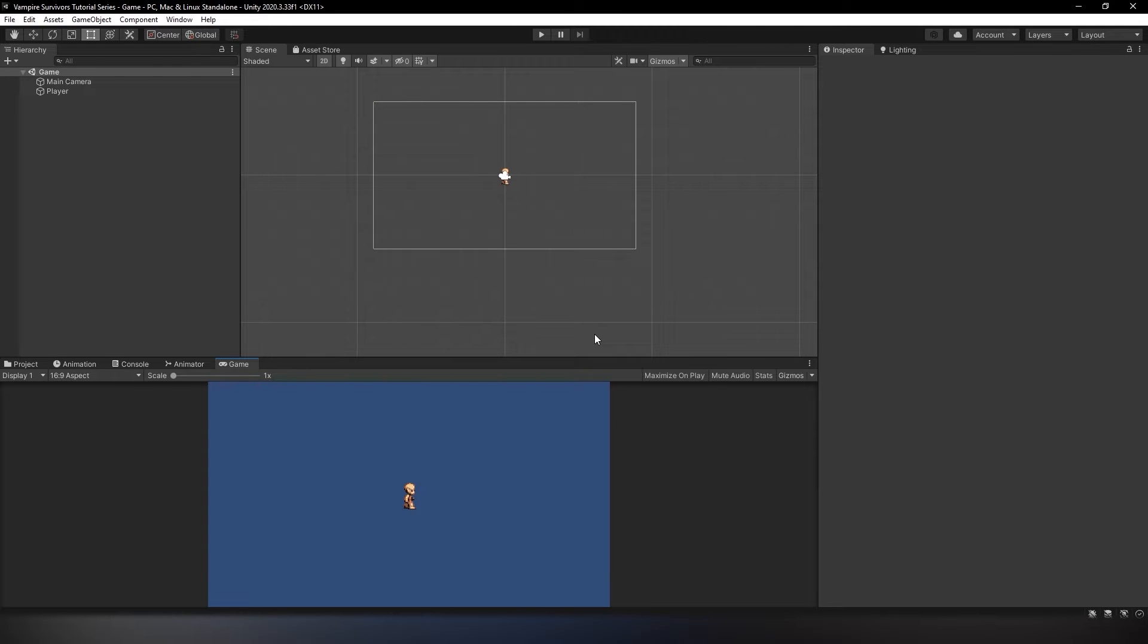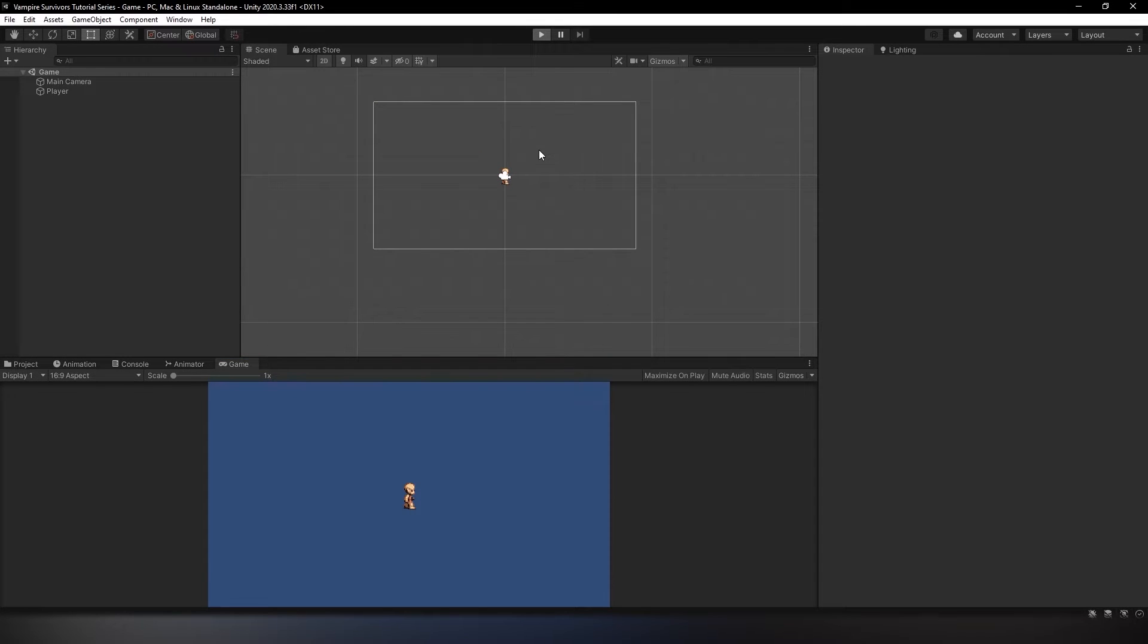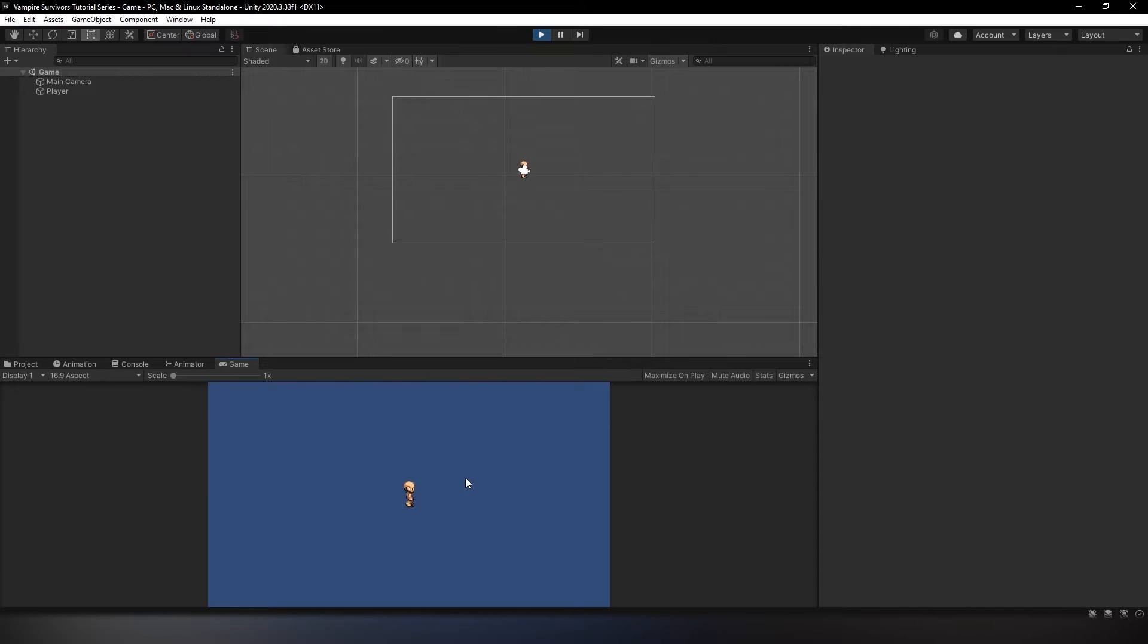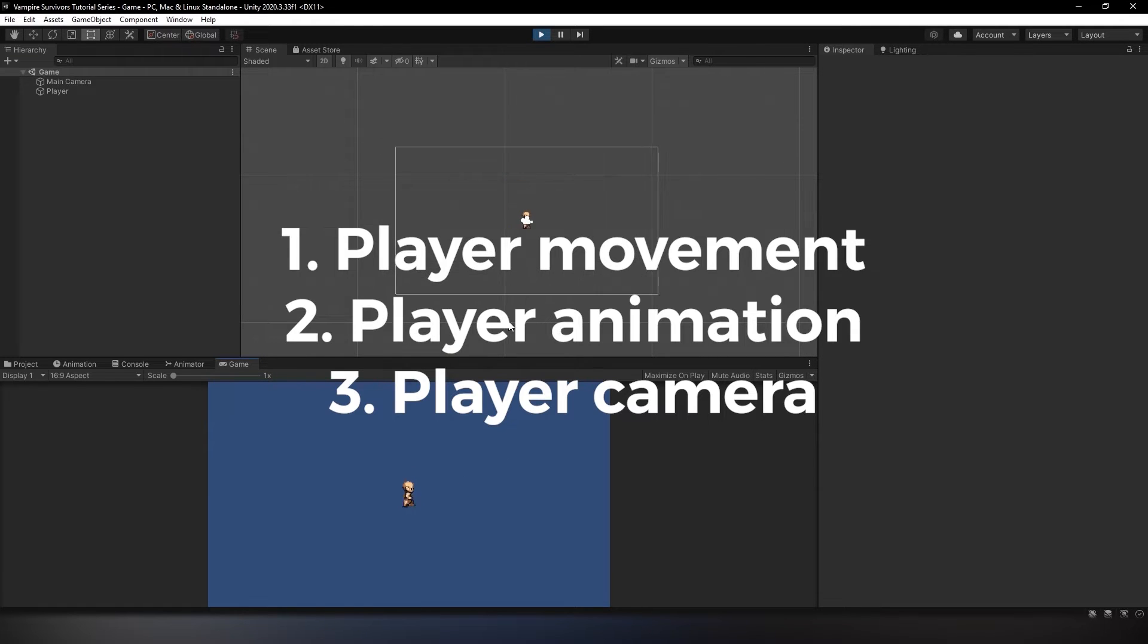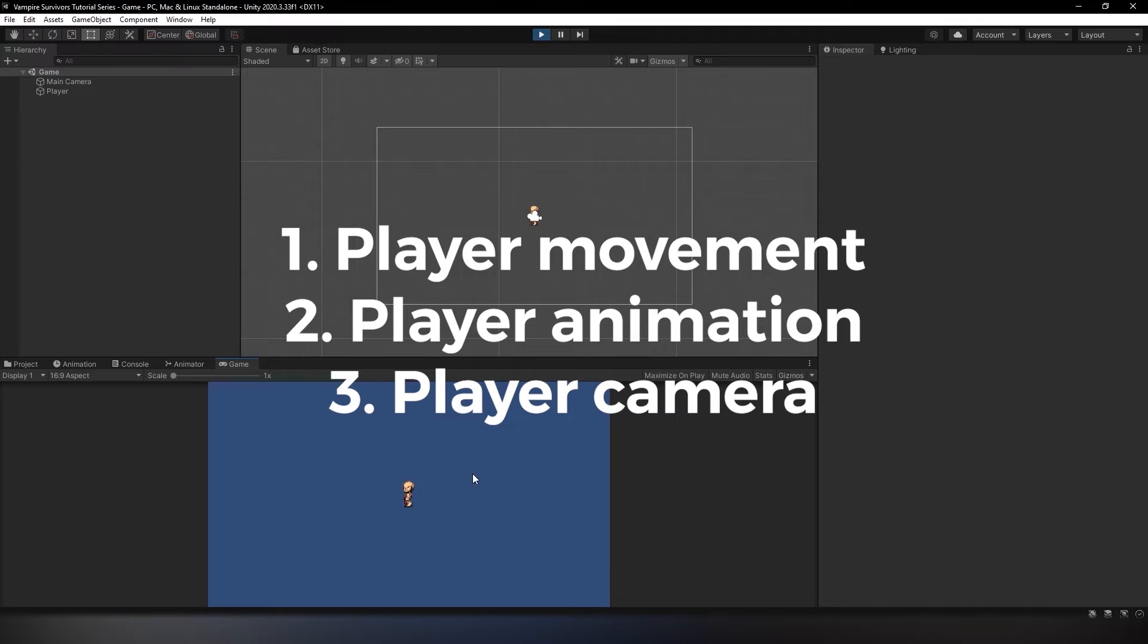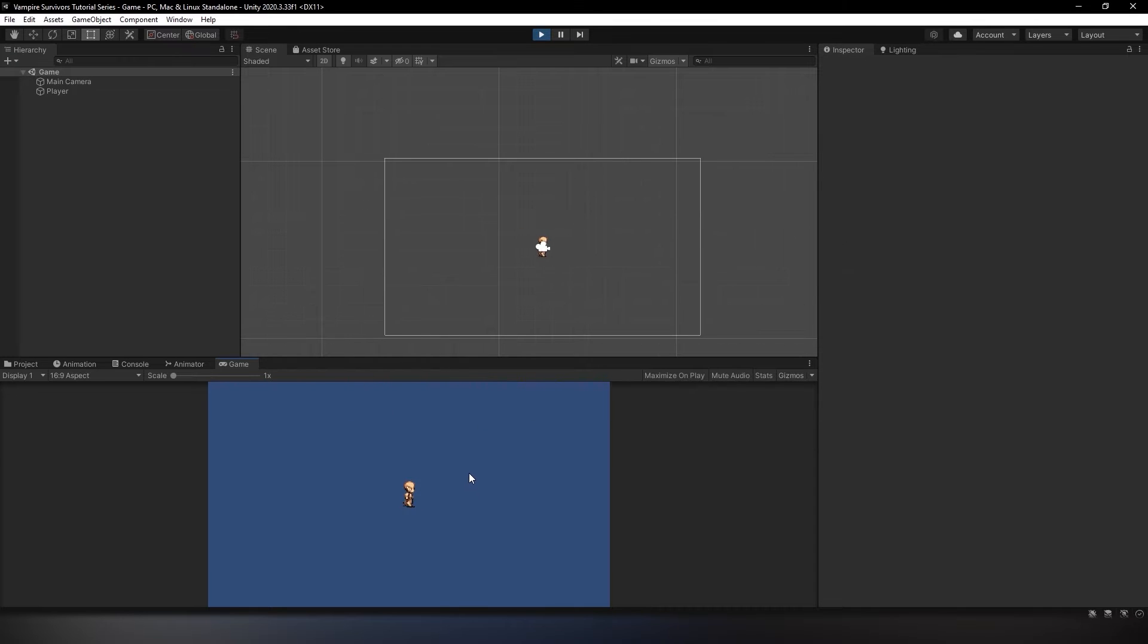Now without further ado, let's dive right into the first part. By the end of the first part, you should have something like this where you will have player movement setup, player animation setup, and last but not least, a camera to follow the player.